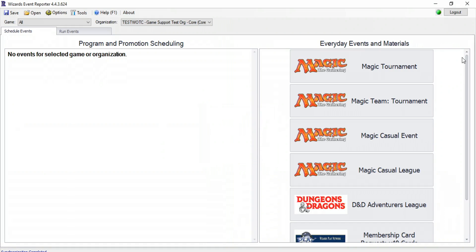Now let's schedule a Magic Event. There are various Magic Event types across two categories: Casual and Tournament.